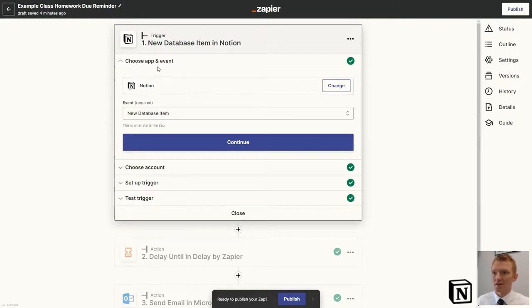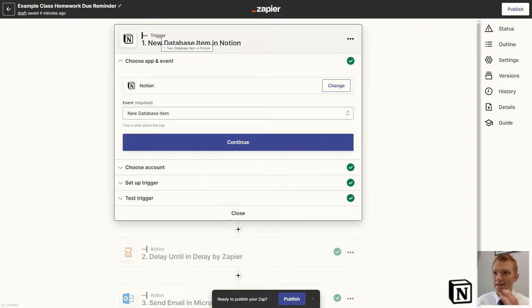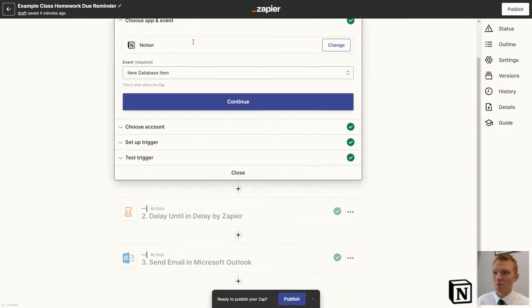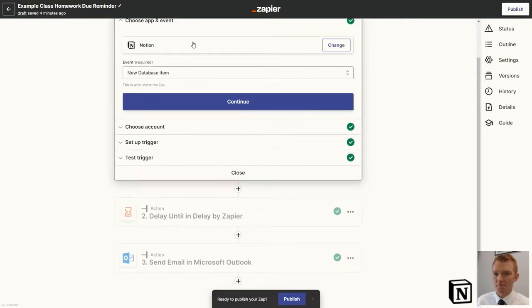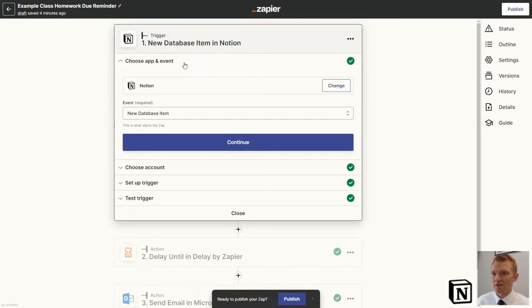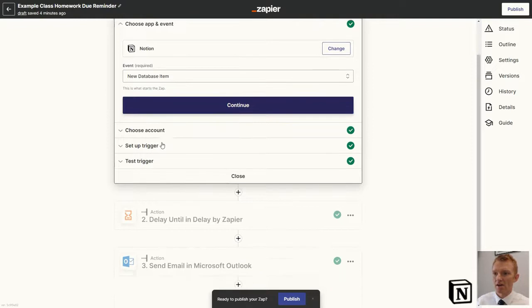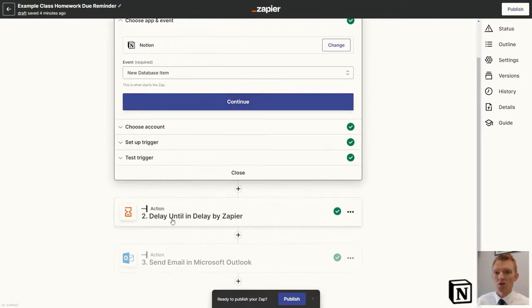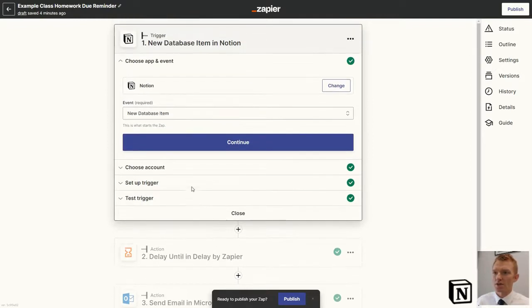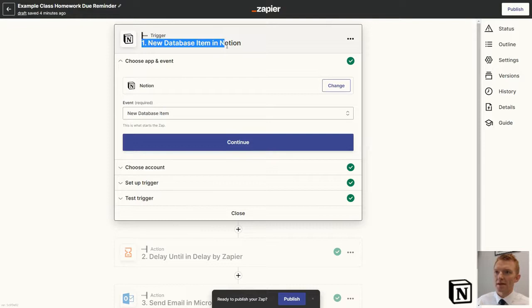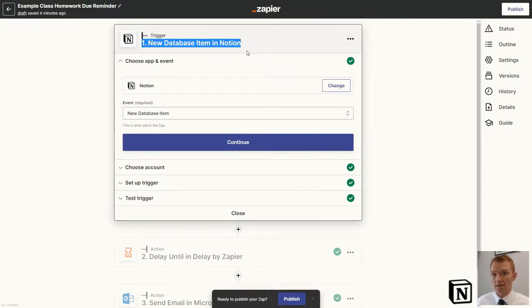So when we go into Zapier, we need to set up a new Zap. And this is the Zap that we've got. At the highest level, it's a three-stage Zap. We've got a trigger and then we've got two actions. The trigger is that a new database item is added in Notion. That item is the homework in our homeworks database.